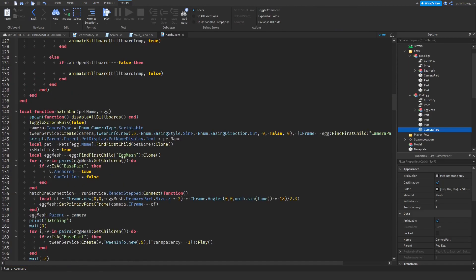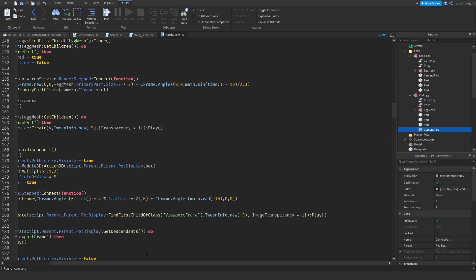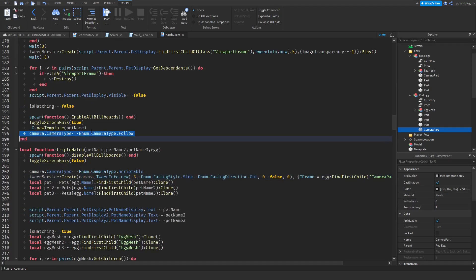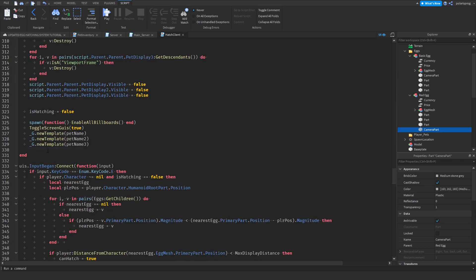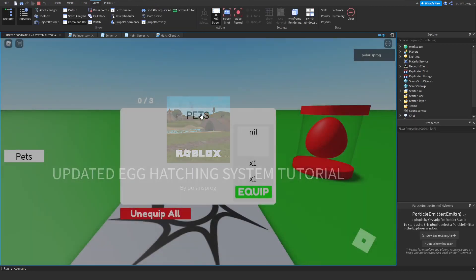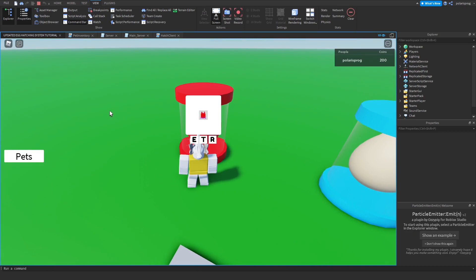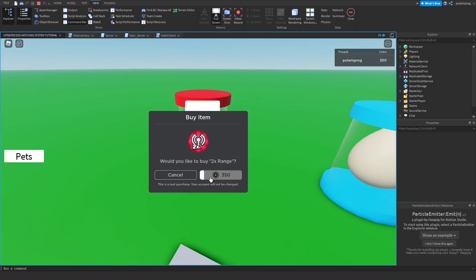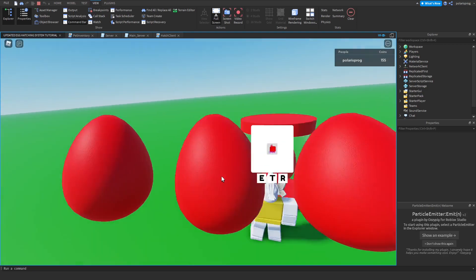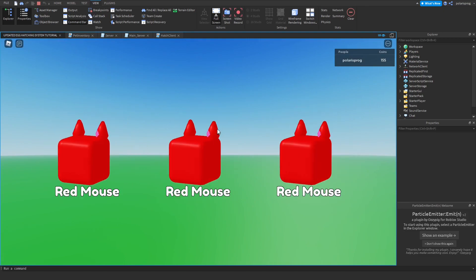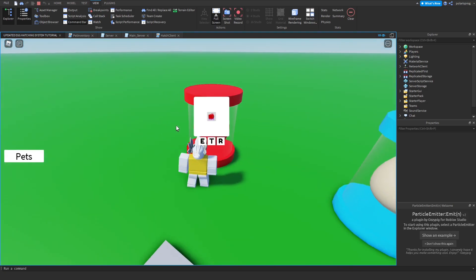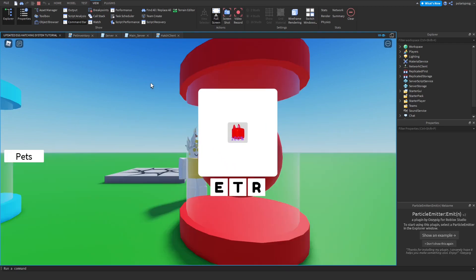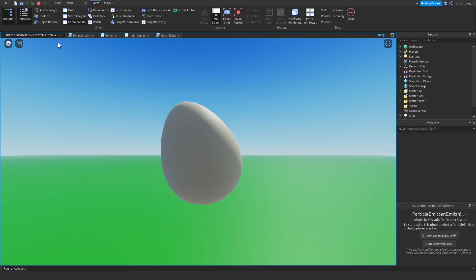Now do the same thing for triple hatch: copy both the scriptable camera type line and the follow camera type line, scroll down to your triple hatch function, and paste them in the correct places. If you play the game and buy your triple hatch game pass then press R, you can see the camera tween works for triple hatch as well. Confirm it works with both egg types — and it does.